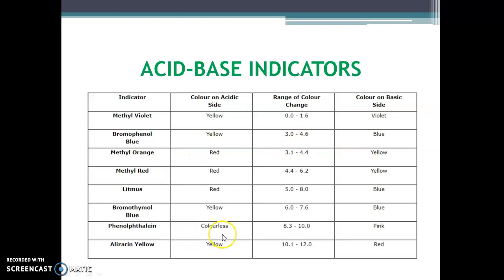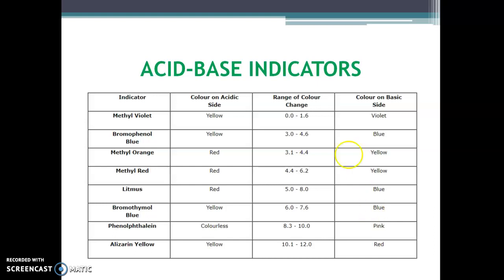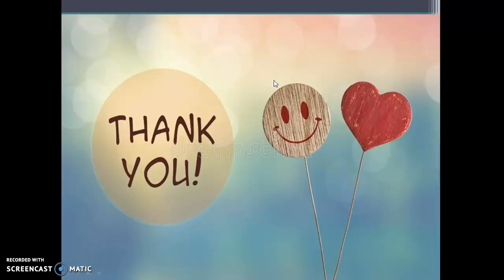Phenolphthalein is colorless in an acidic solution and shows a pink color in a basic environment. This is the acid-base titration, chemistry, titration curve, and acid-base titration indicators. Thank you.